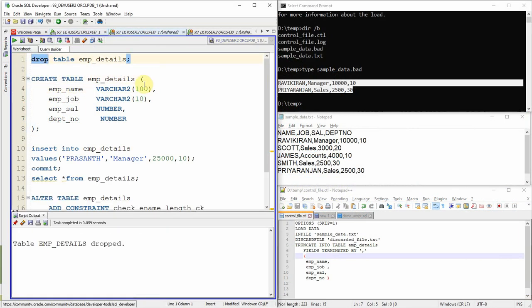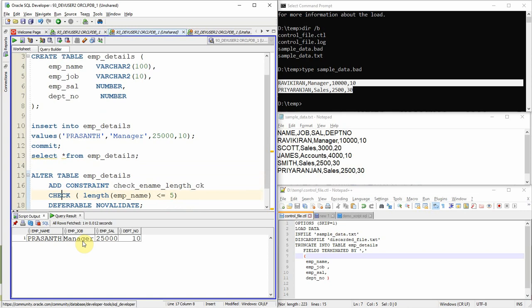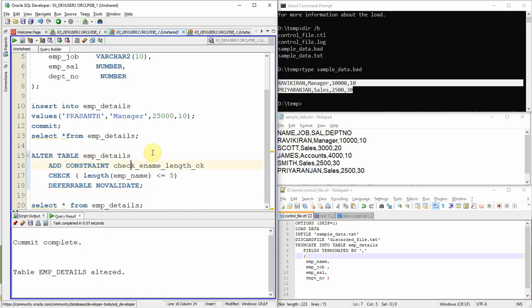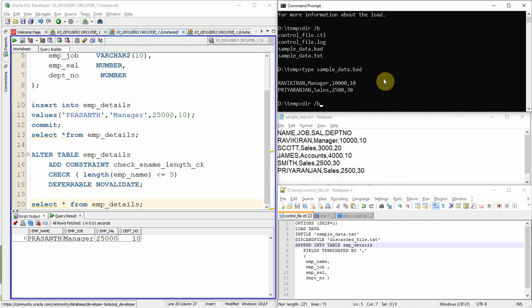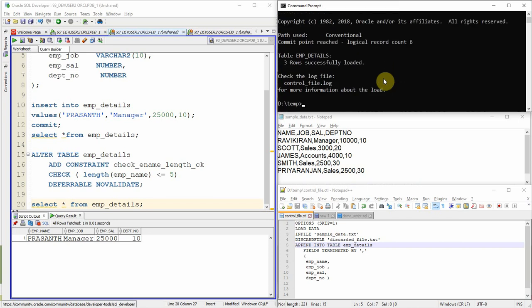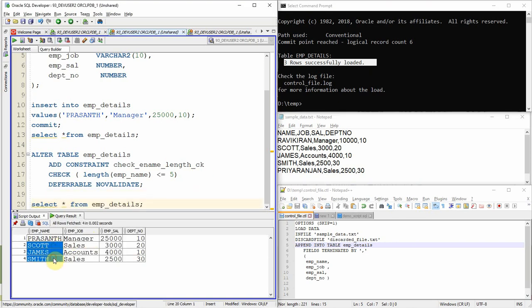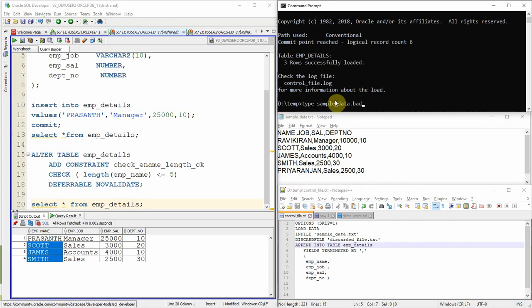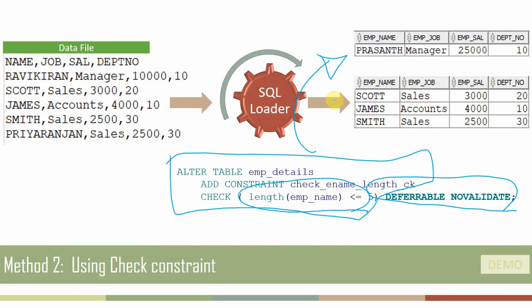Dropping and recreating the table, I insert one employee named Prashant and commit. There is now one record in the table. I create the check constraint on the table, then update the control file to use APPEND instead of TRUNCATE so Prashant is not removed. Executing the SQL Loader command shows three rows successfully loaded. Querying the table shows Prashant plus Scott, James, and Smith — Ravikiran and Priyaranjan are excluded, as confirmed in the bad file.